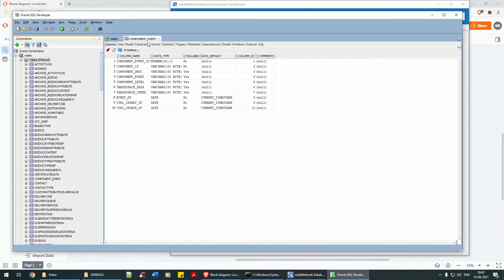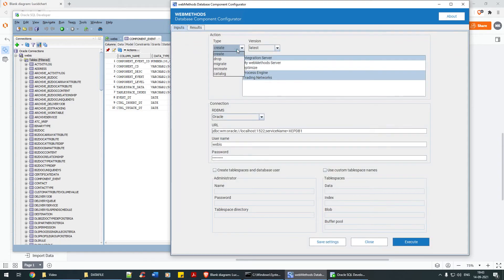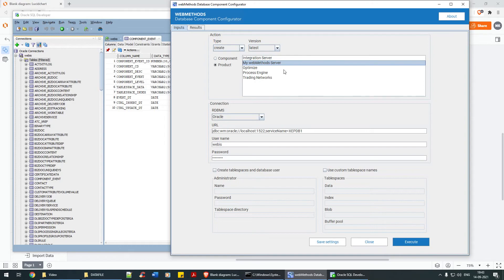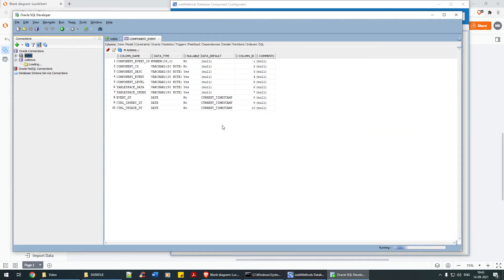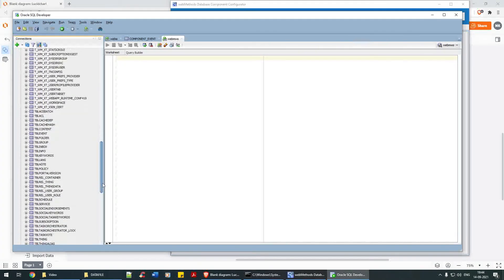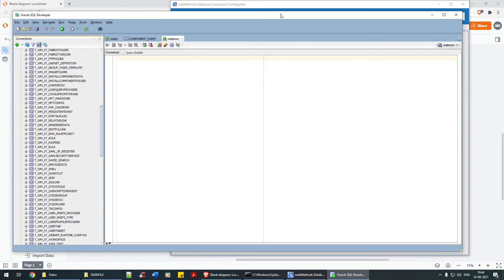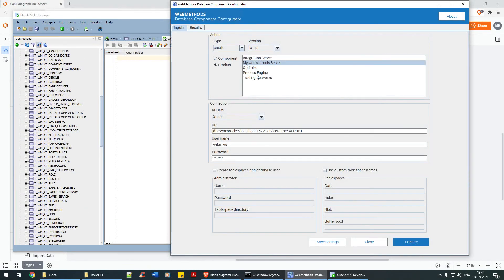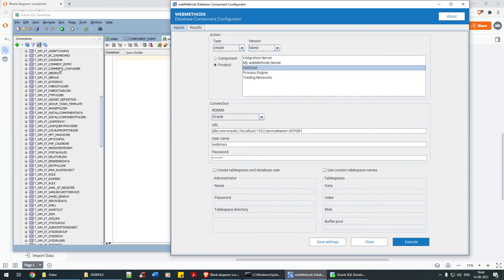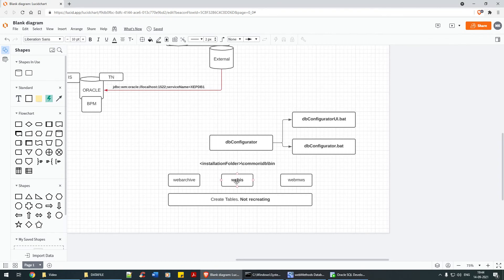Everything is created. In a similar way, go back and create specifically for MWS: give the username 'webmws', password, and table space is optional. I've already done that for MWS — as you can see it's already there. Optimize has also been grouped under its particular user. That's how you use the DB configurator ui.bat to create the tables.